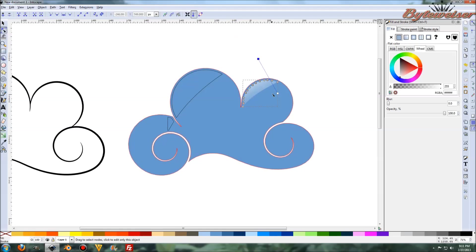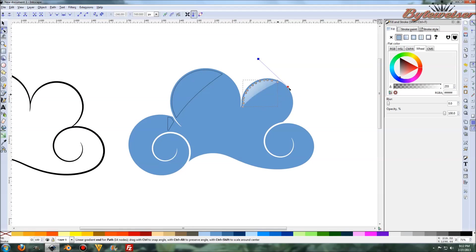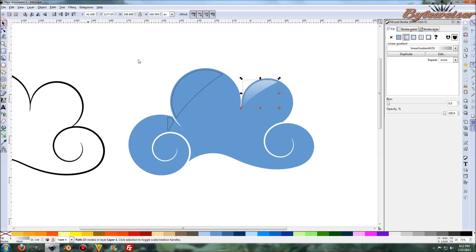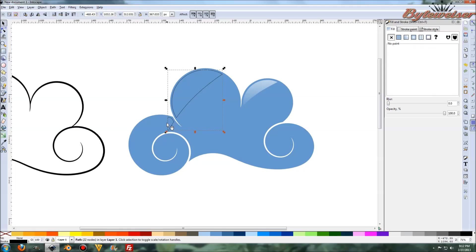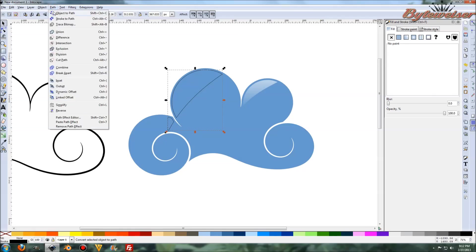And so what we can do now is grab this edit paths by nodes tool. Move this up here. Move that down here. I'm holding control so that it moves in increments. And let's do that.